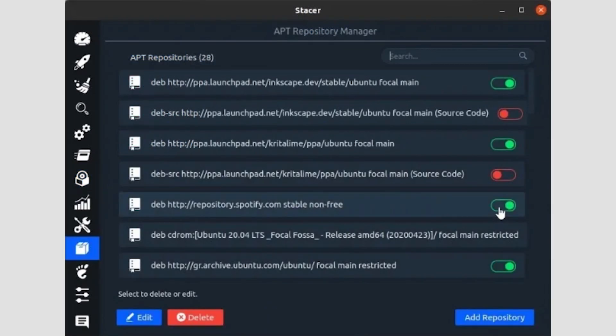Skip two icons, and if you click on the tenth icon with an approximation of a filing cabinet, you'll meet Stacer's APT Repository Manager. You can control all of your software sources from this spot.